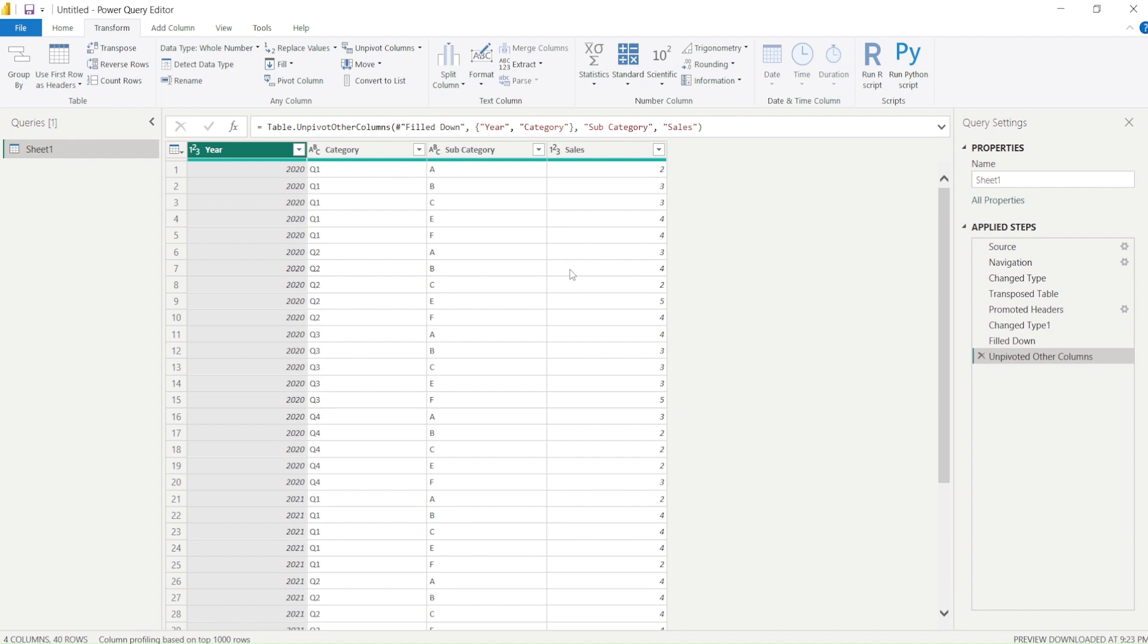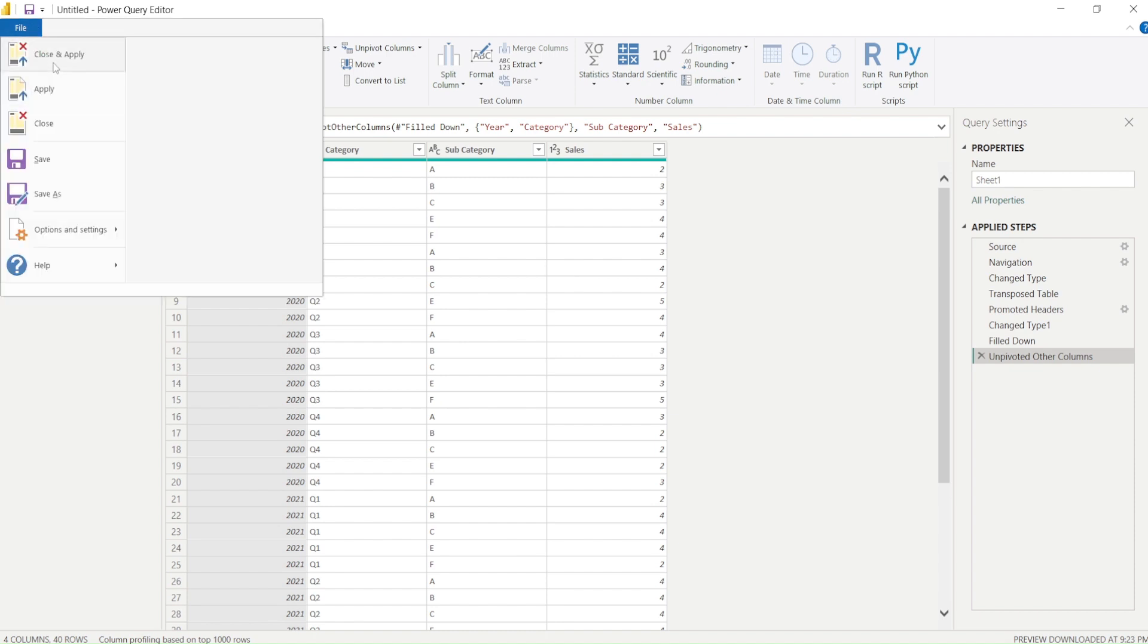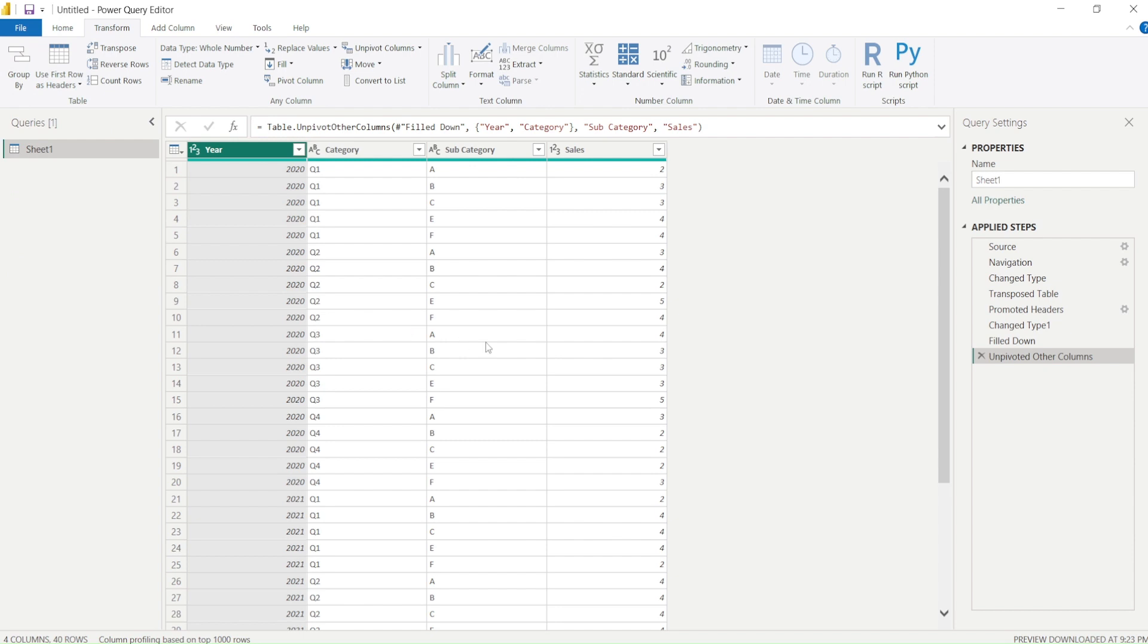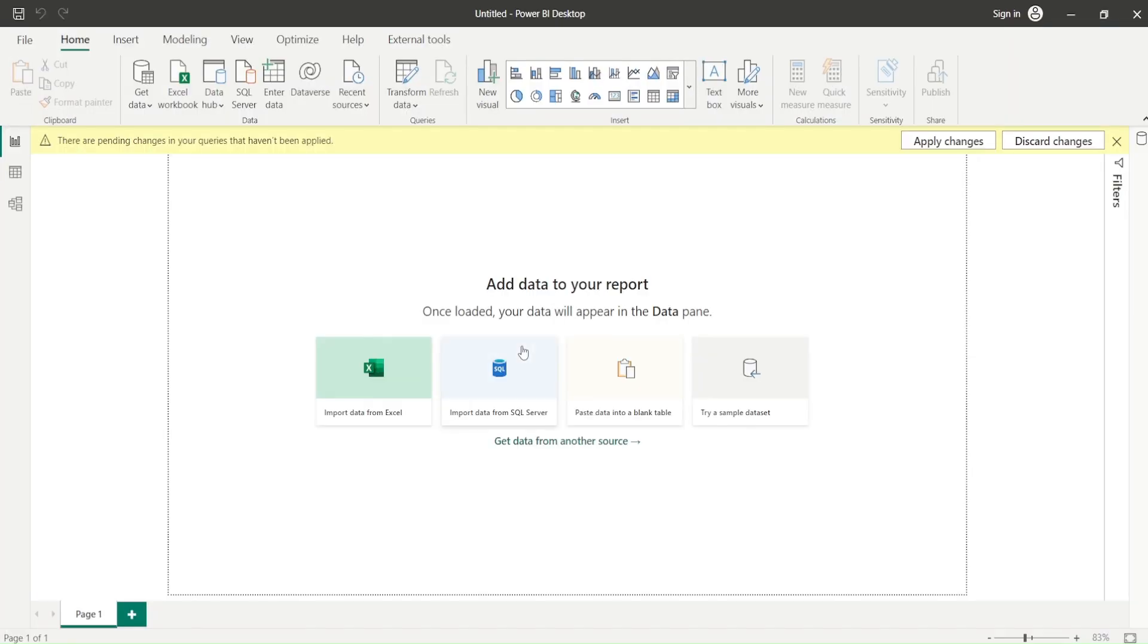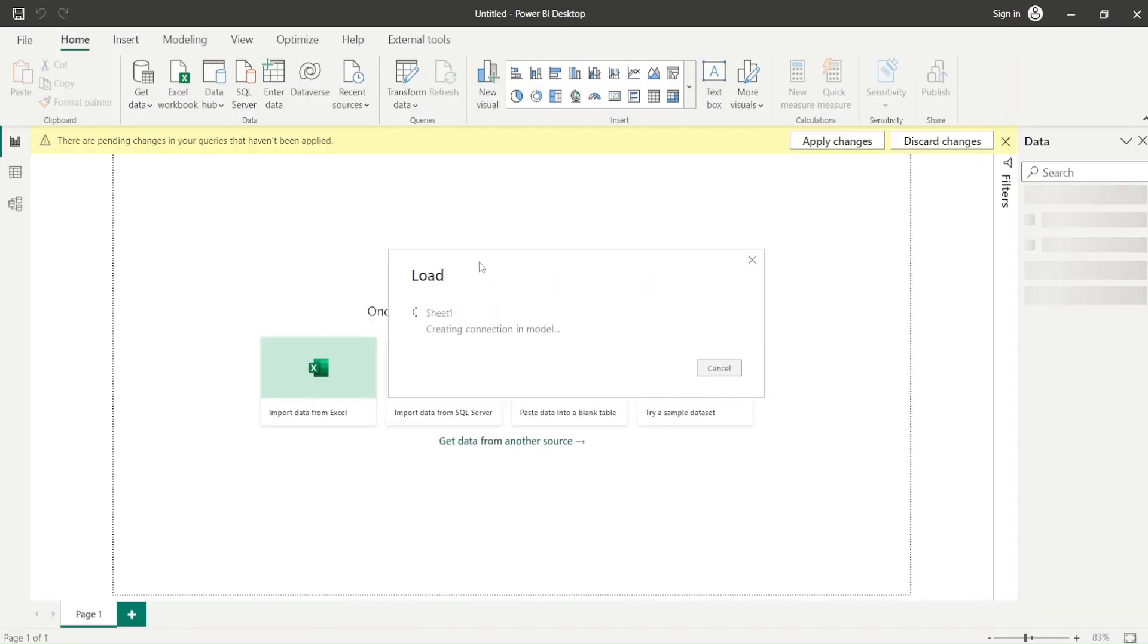You may come across a situation where you can't get it because it's external source which is giving you. In such cases, use the power of Power Query to solve such problems. Now the last step: close and apply. You got your table inside the Power BI all corrected in. Go ahead and try this out and let me know what else you want me to cover in this particular series.